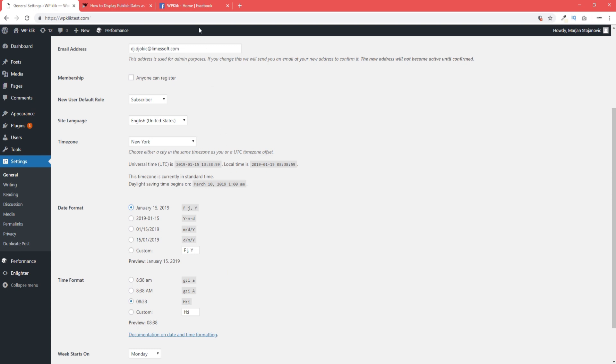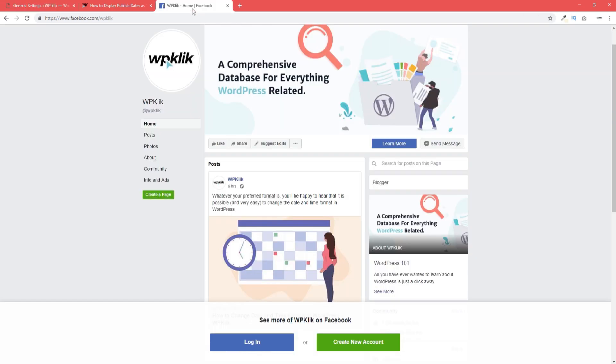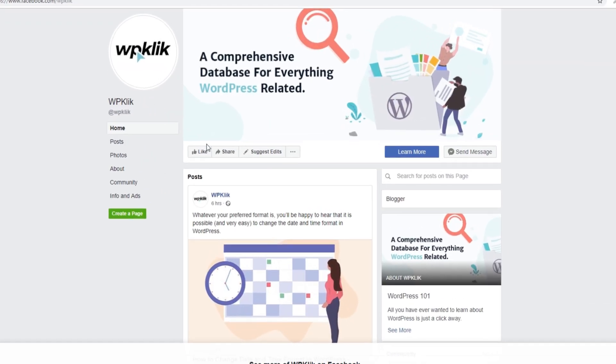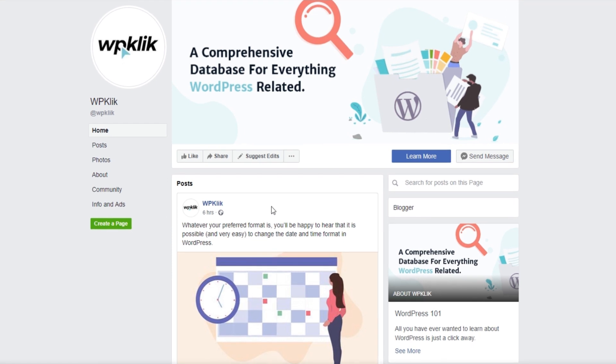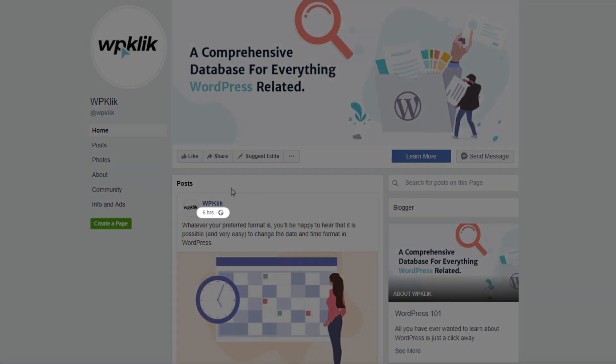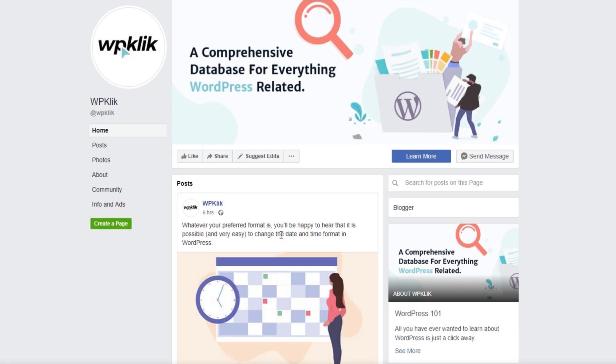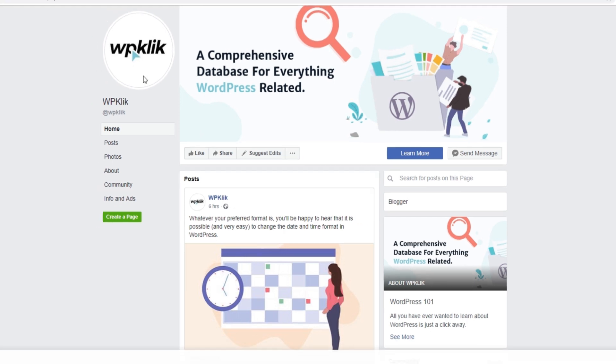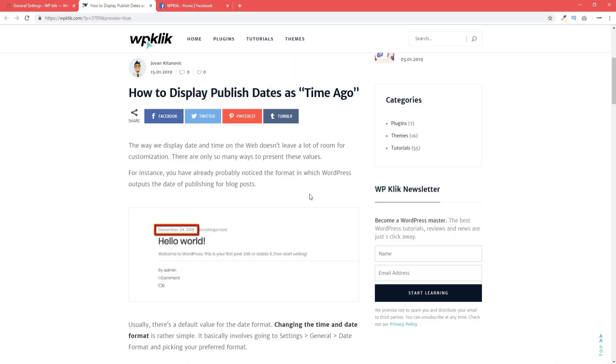If you're a Facebook or a Twitter user, you're probably familiar with this format. It usually says, for example, 6 hours ago, next to the title of the post. To modify the default WordPress behavior and make it display the time-ago format